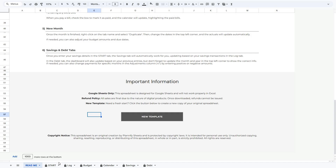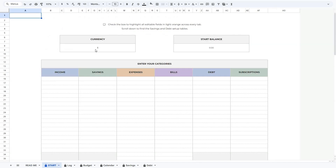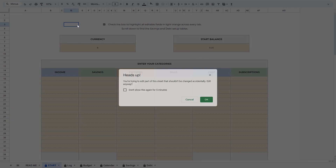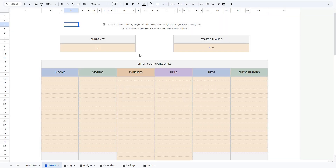Now let's go to the Start tab. At the top, you can check this little box to highlight all the fields in the spreadsheet that can be edited. We recommend doing this during setup to make sure you don't accidentally change any fields that shouldn't be changed. We've also protected all other fields that may contain spreadsheet formulas, so if you try to edit a field that shouldn't be edited, you will see a warning appear, and if that happens, simply click Cancel to avoid any changes.